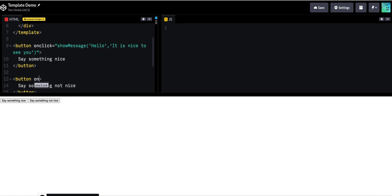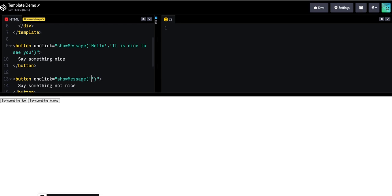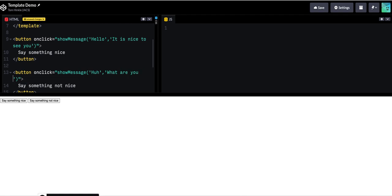And then this one might say something like, what are you doing here? So now I've got a nice message and a not nice message.